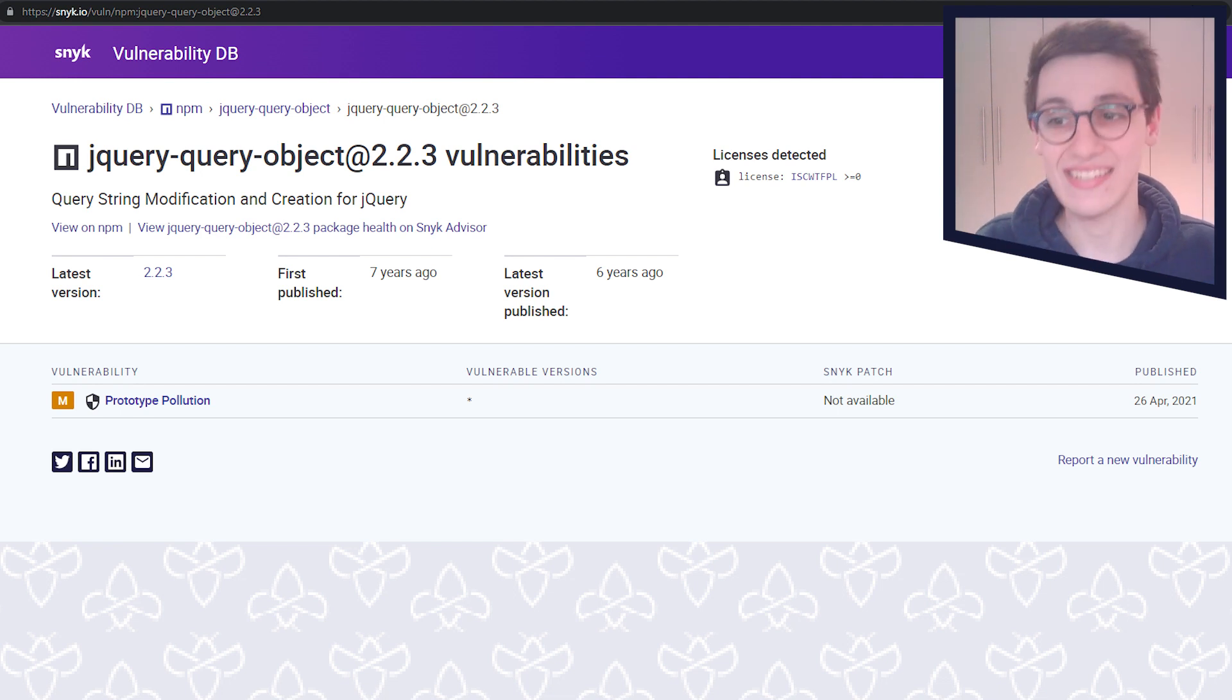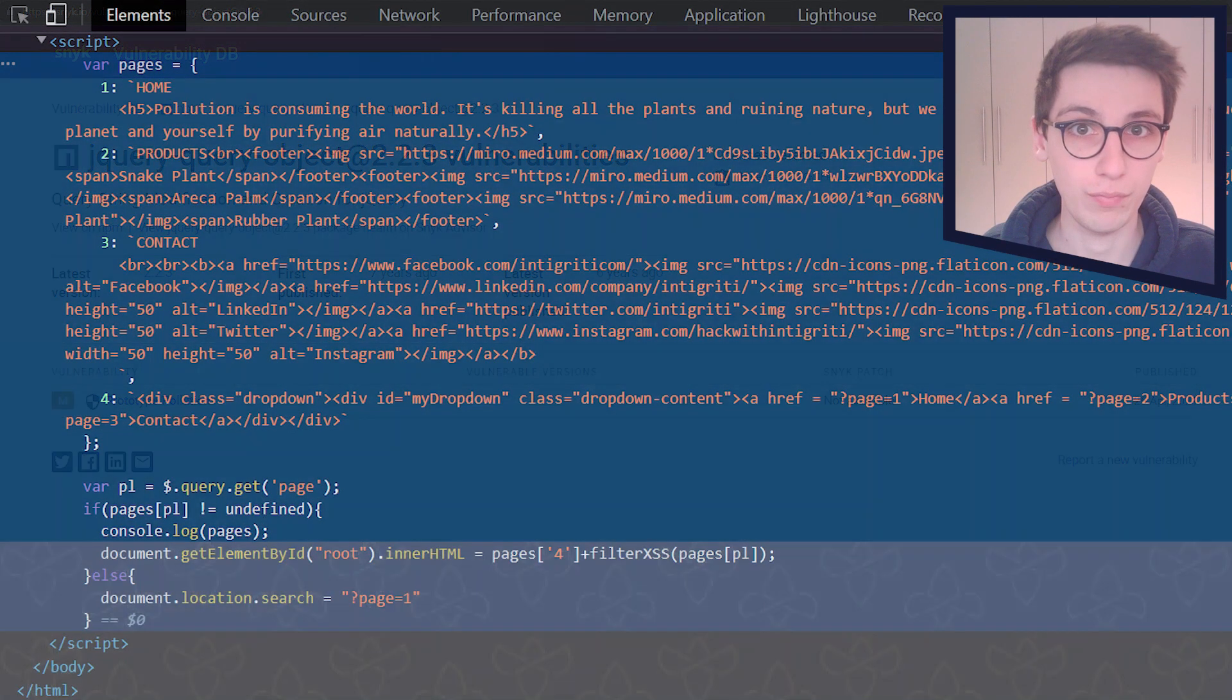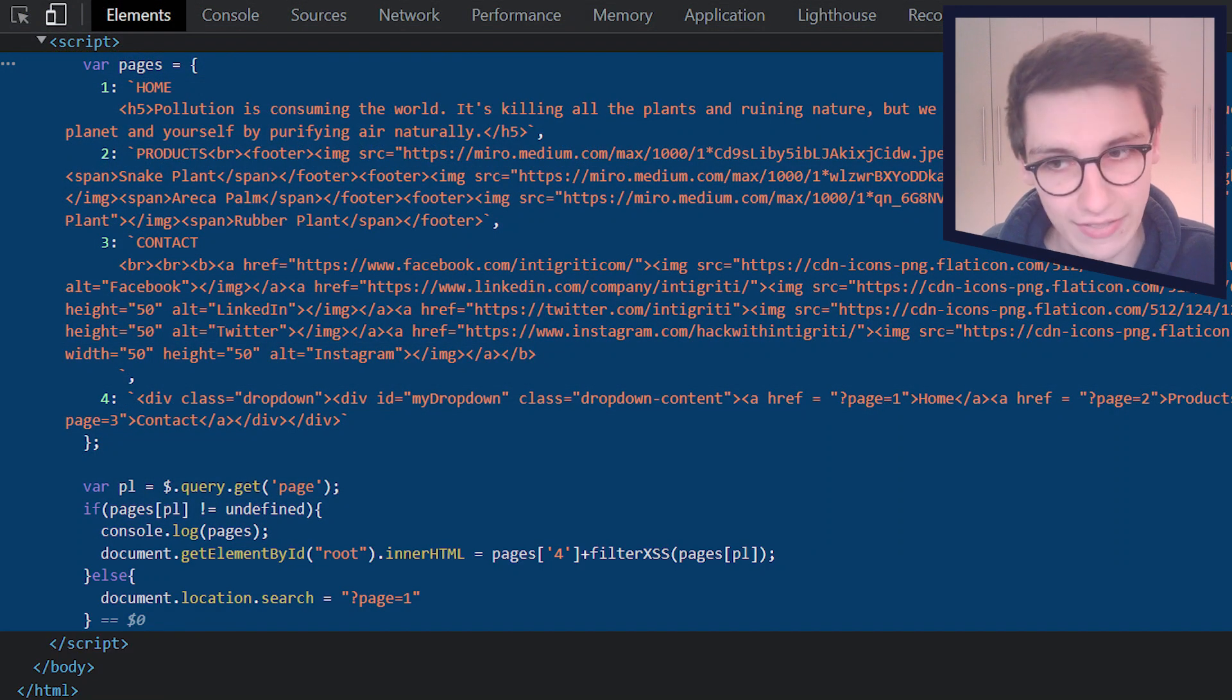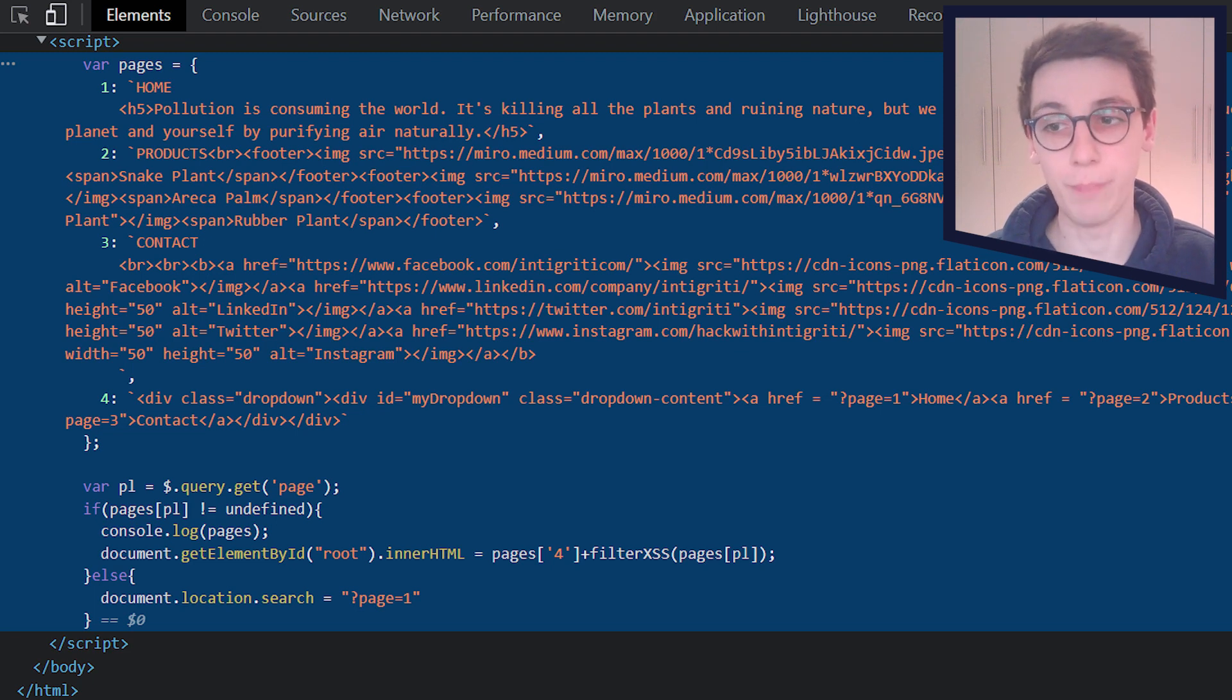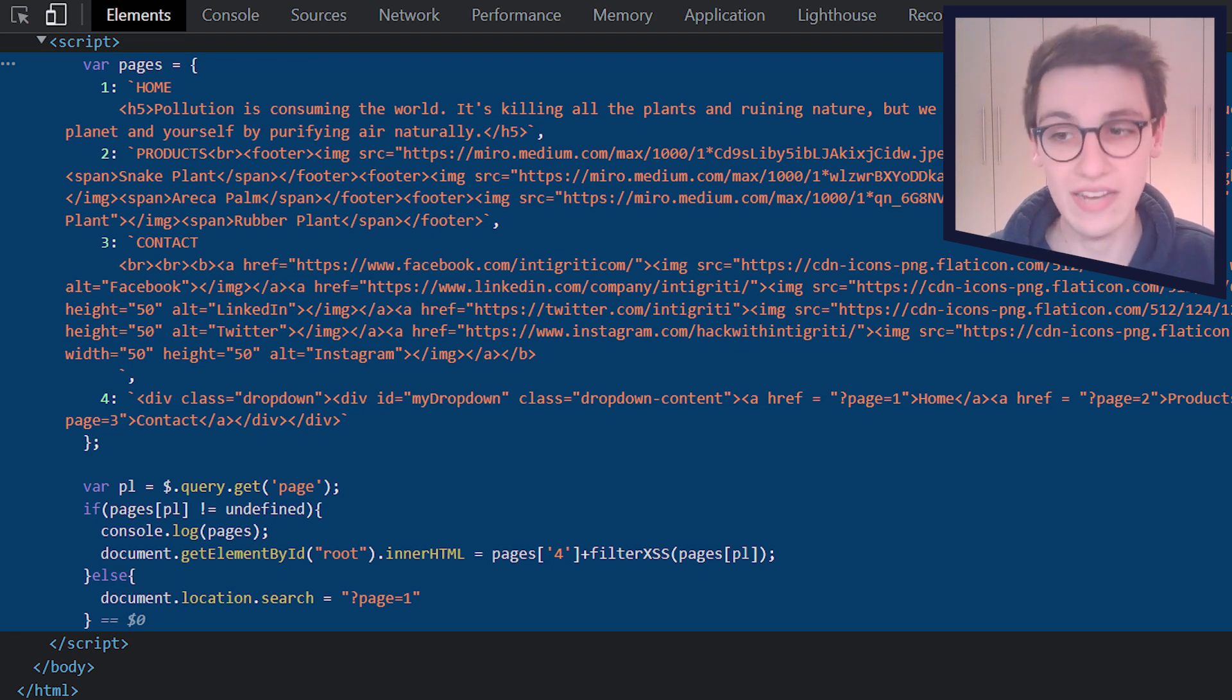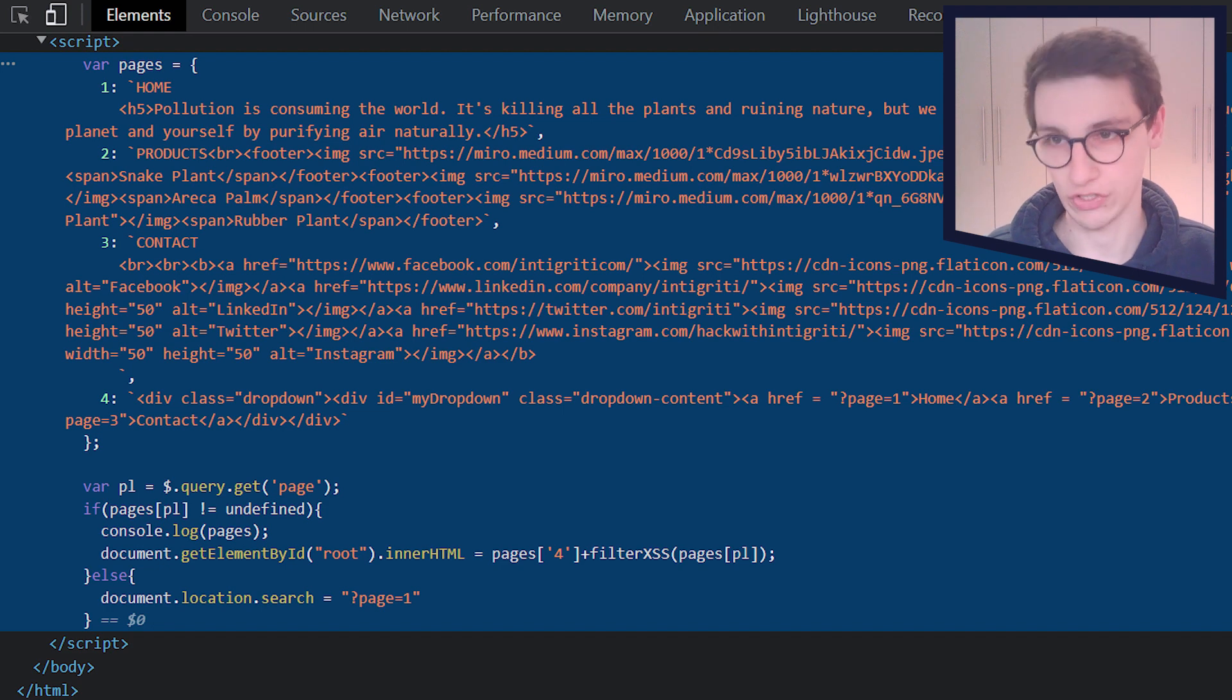But for now, let's continue through this HTML here and see what else is going on. Because all the way at the bottom of the body of this page, we see there is another script. And this script looks quite custom.